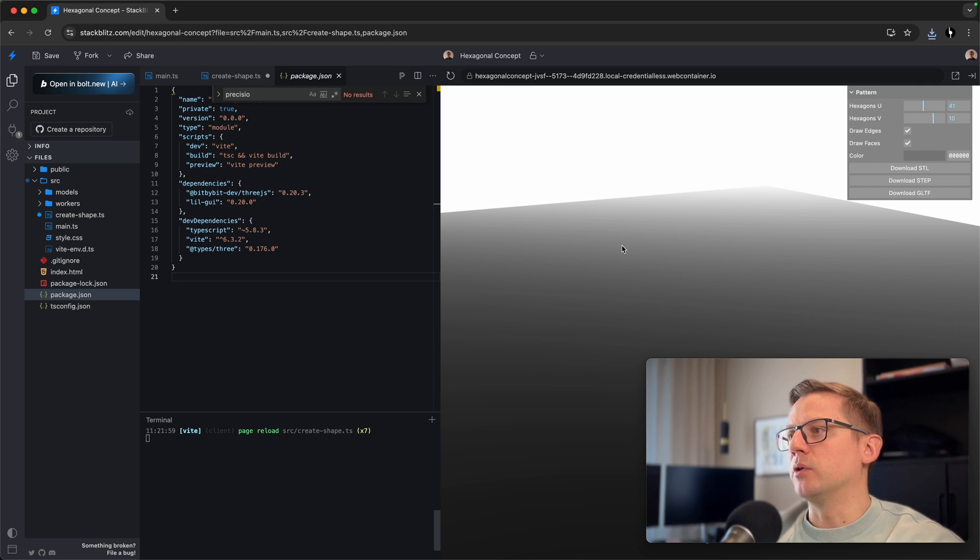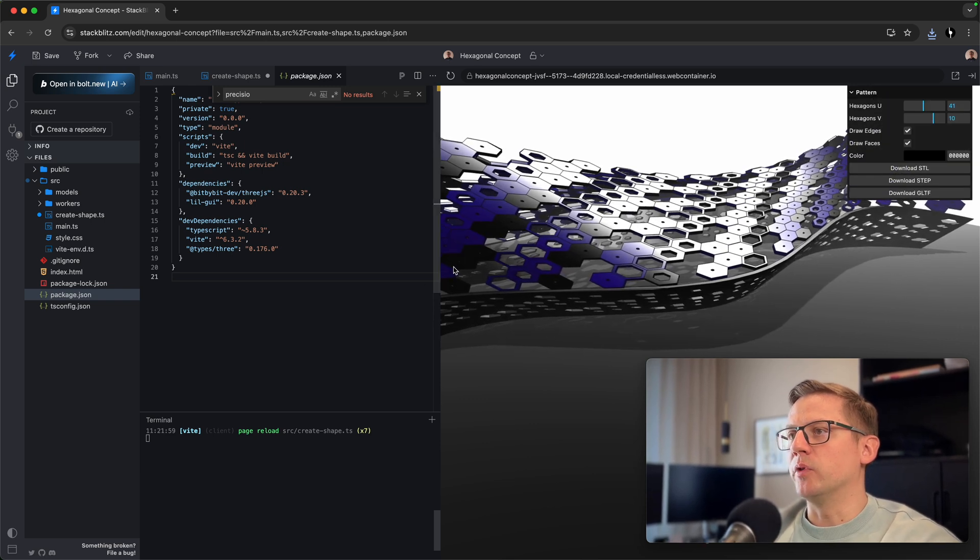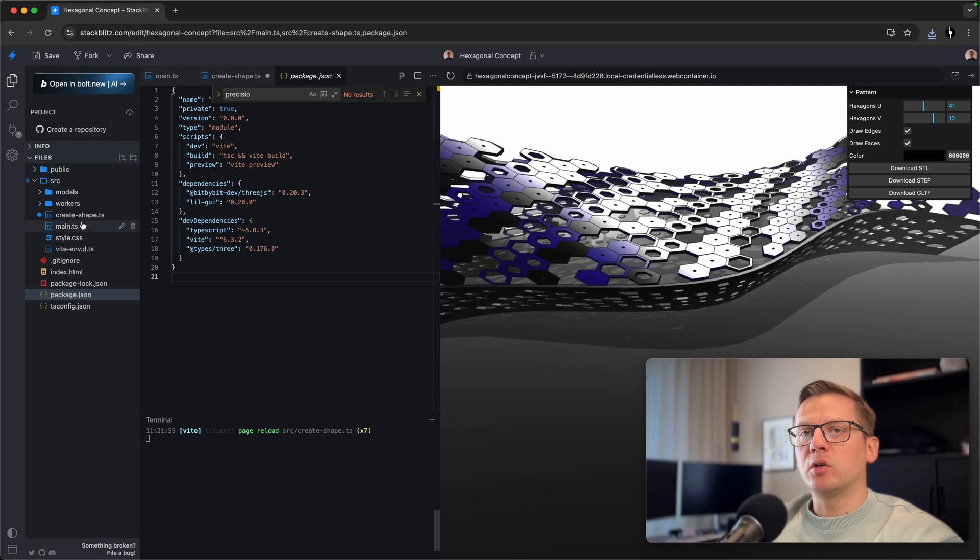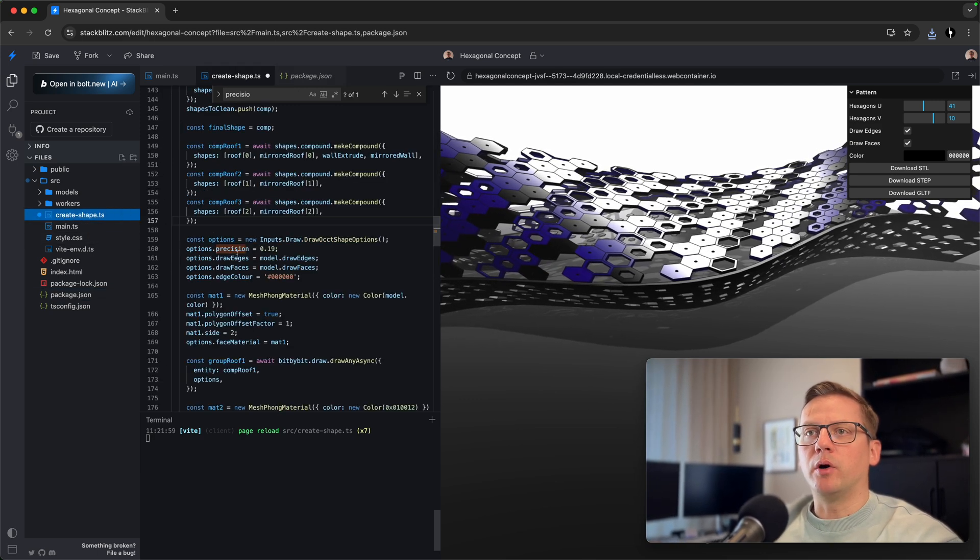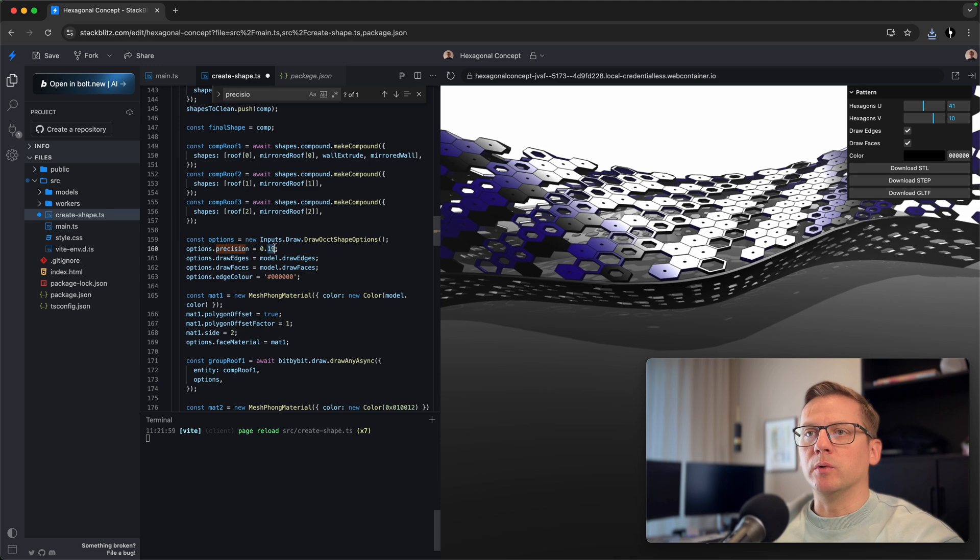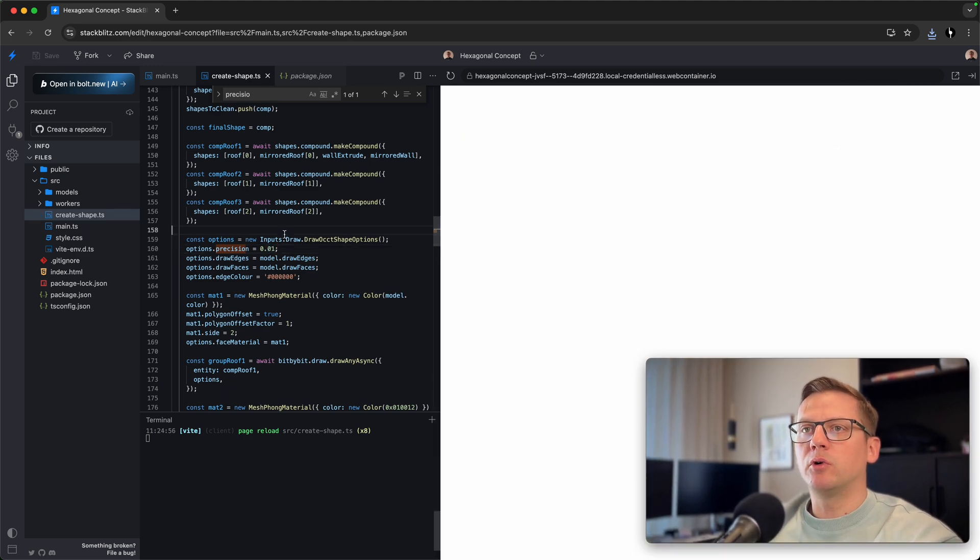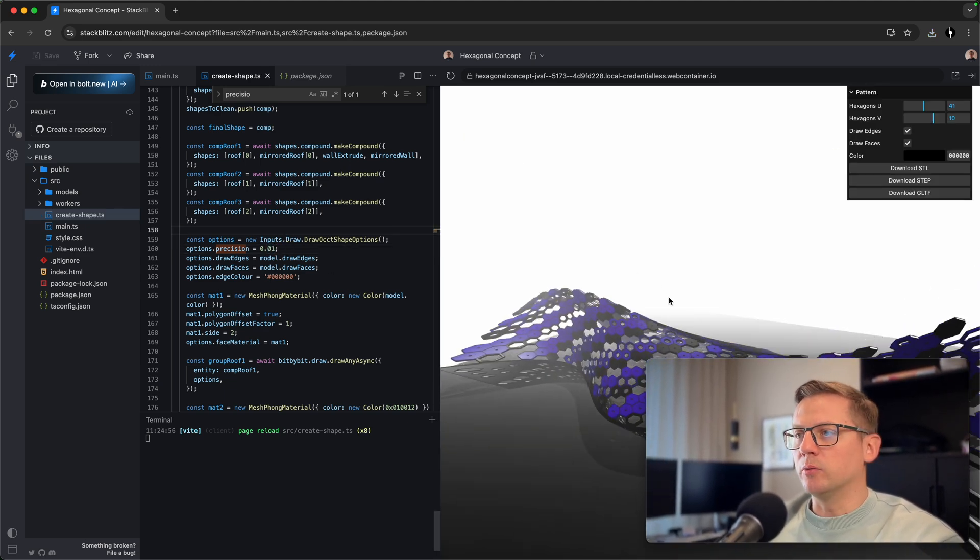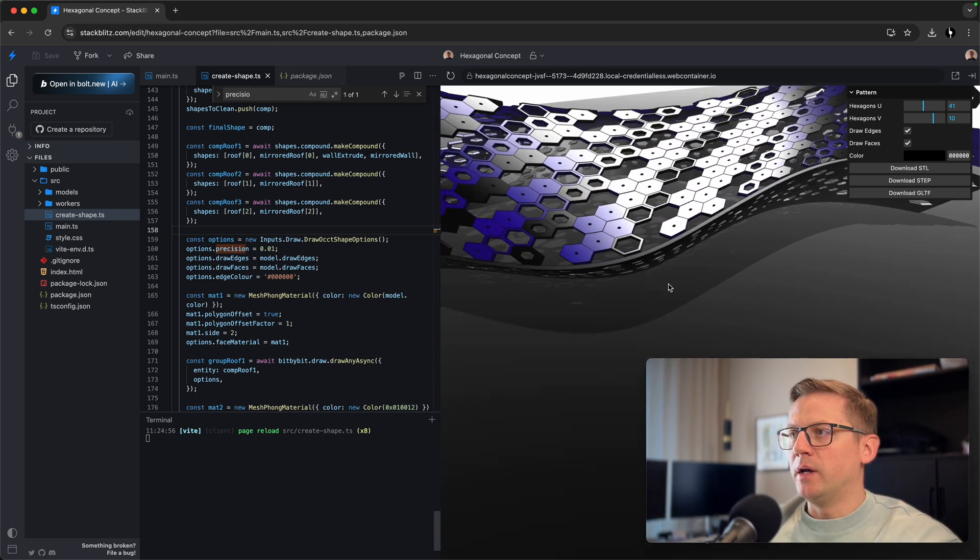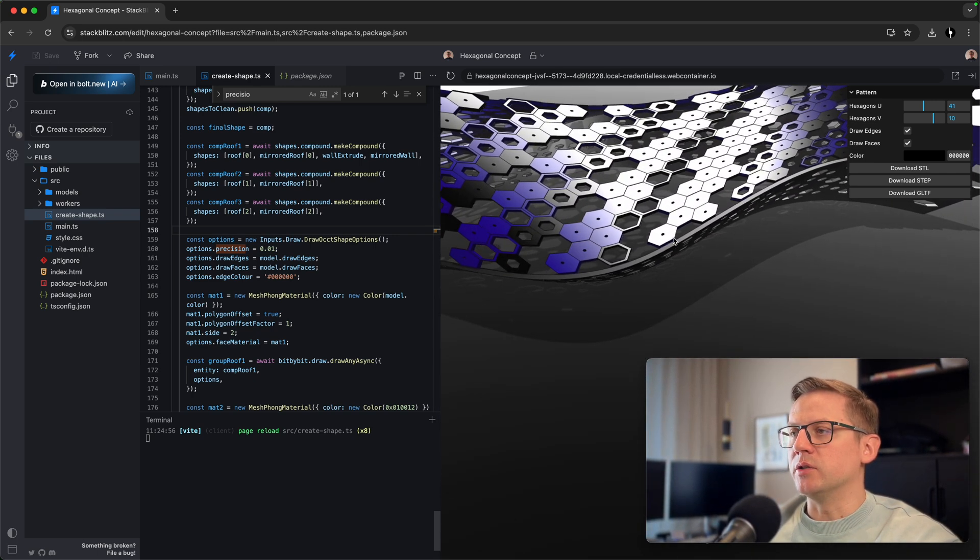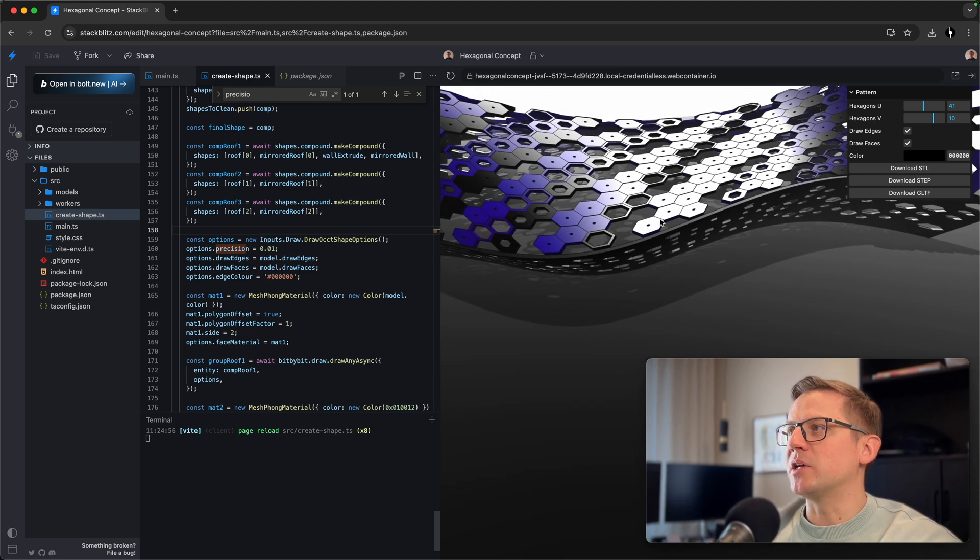It will compute this model again with more hexagons. To change the quality, we need to go to this create shape part. I will say that we will use 0.01 for exports. So now it's recomputing, and you will see that the walls look much better. They're not just polylines, but more dense meshes.